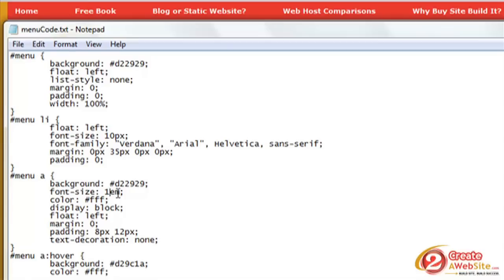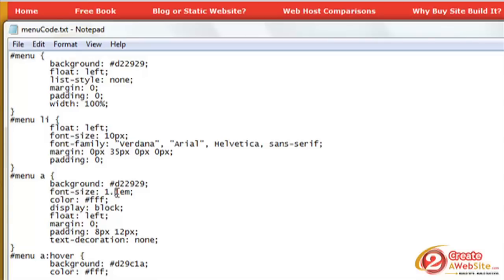So if I have 1.1em, that says take their default font size and increase it by 10 percent. Or if I use 2em, that means increase their default size by two percent, or two hundred percent.